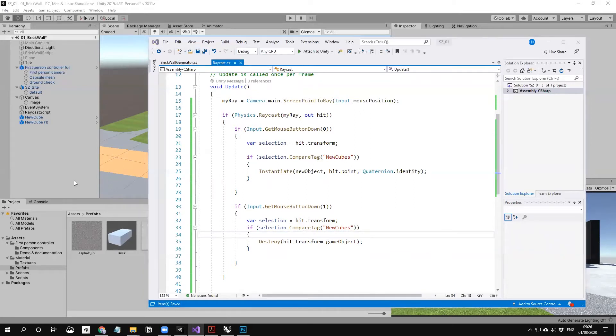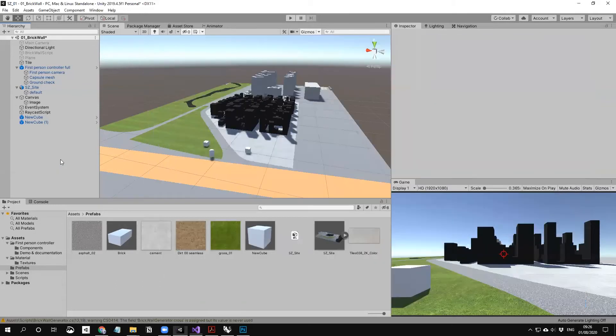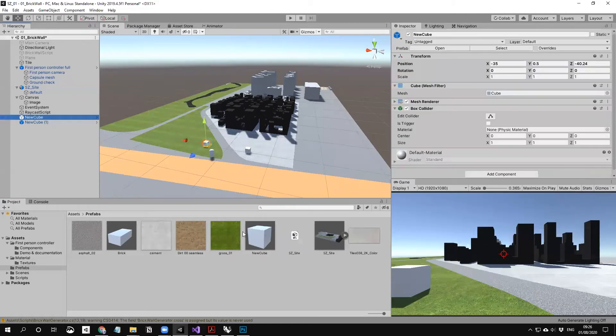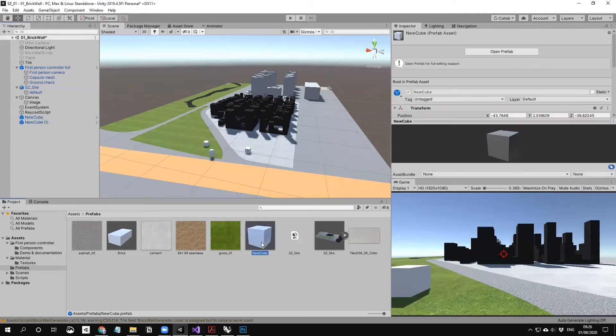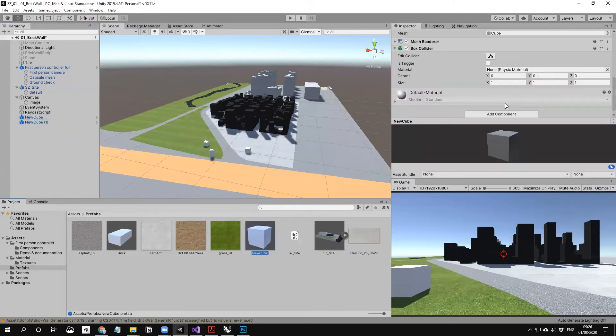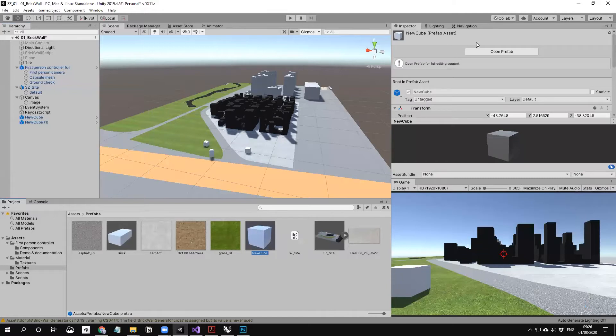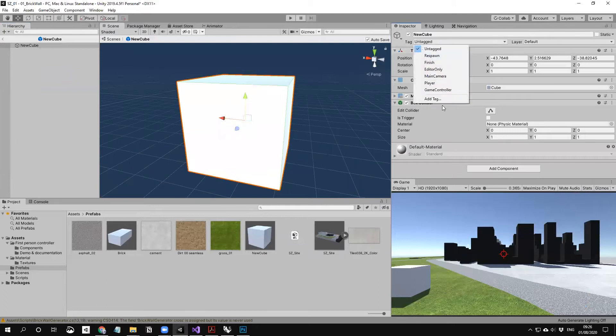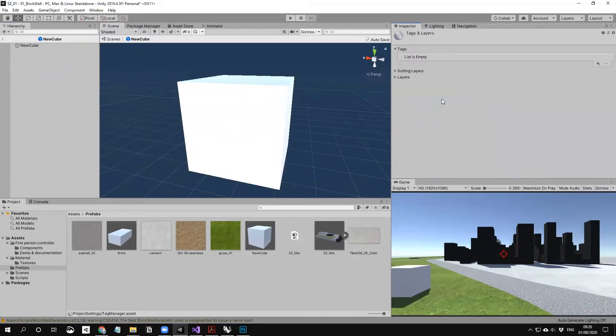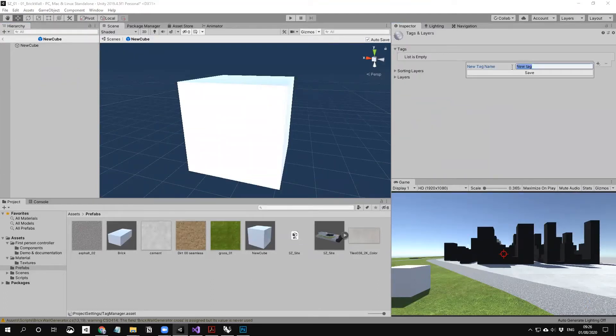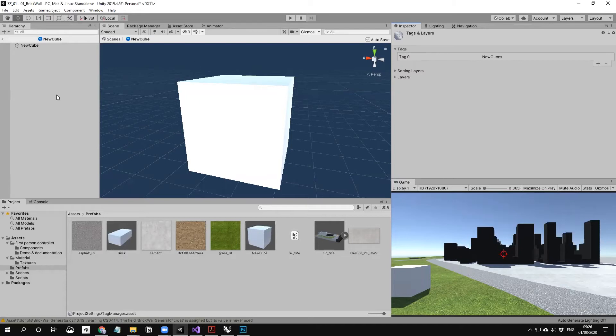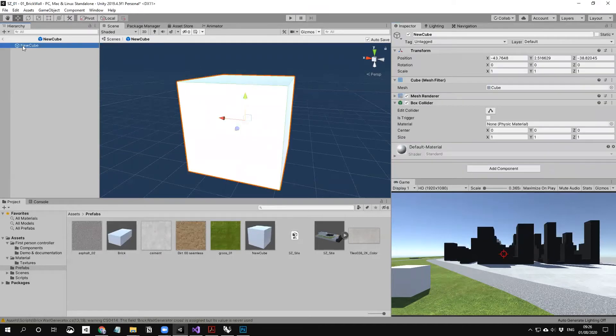We don't have any tag for now. This is the new cube, and inside the inspector here is a tag and layer. Of course you can do it with layer, but I just use tag for now. Add tag - we said 'new cubes', right? Save.